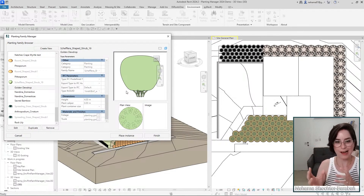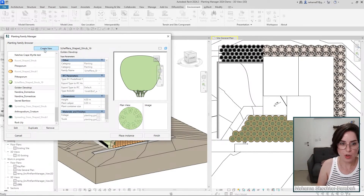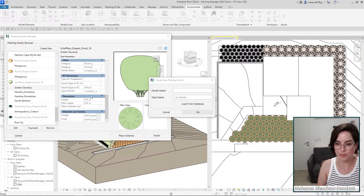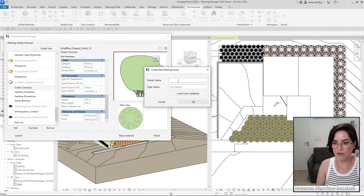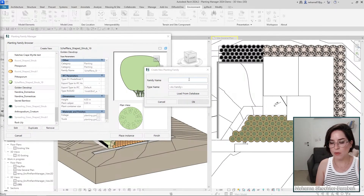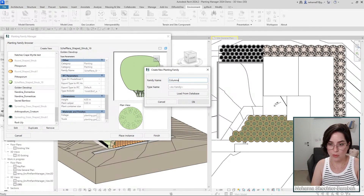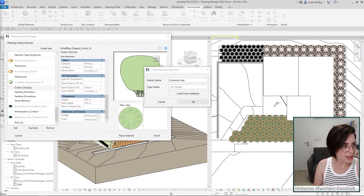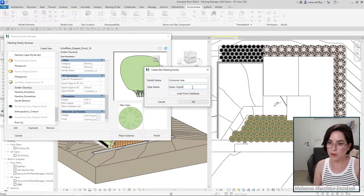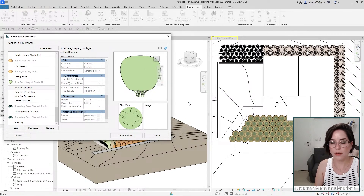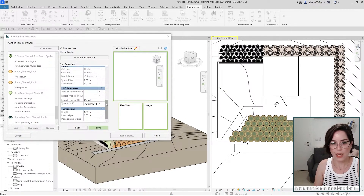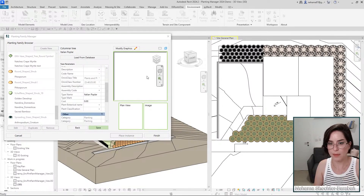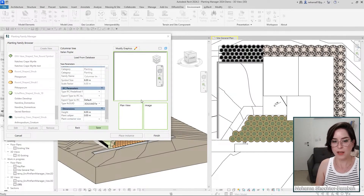I'm going to click Create New. You get a family name and a type name. The family name would be something like 'Columnar Tree,' and for the type name I'll go with 'Italian Poplar' because I really like this tree. I click OK and I now have this empty family with default parameters and the type name, but no graphics yet.